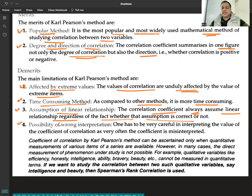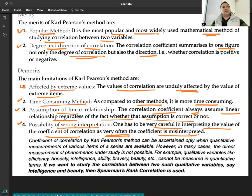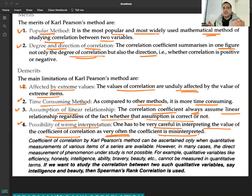Possibility of wrong interpretation: one has to be very careful in interpreting the value of the coefficient of correlation, as the coefficient is very often misinterpreted. It is not necessary that having correlation means there is a cause-and-effect relationship. So you have to be careful while interpreting the data.